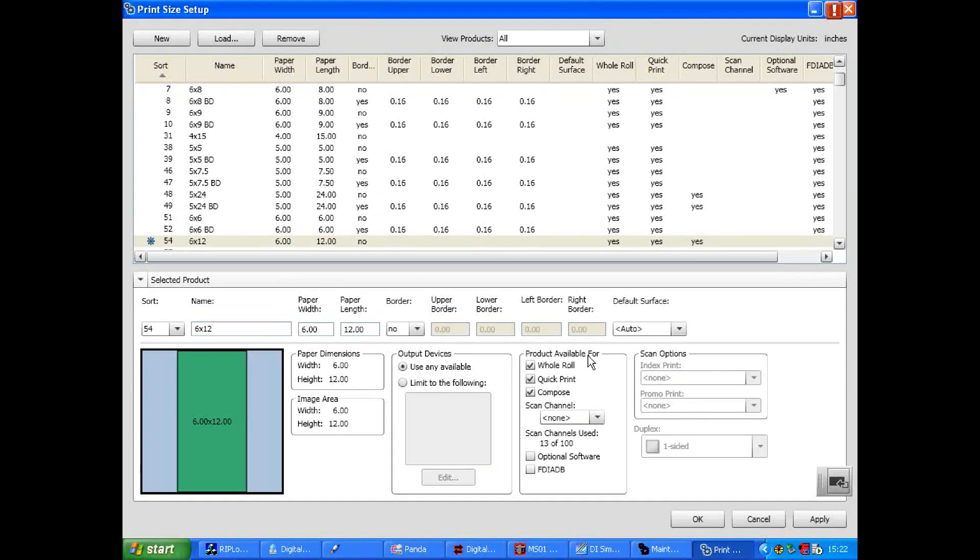To make the product available for printing in MS select Whole Roll and Quick Print. If you use templates select Compose. If you have a film scanner select Film Scan and select the channel number.